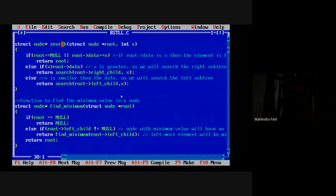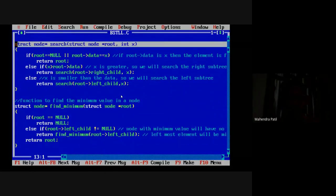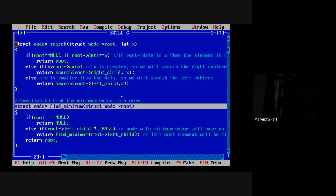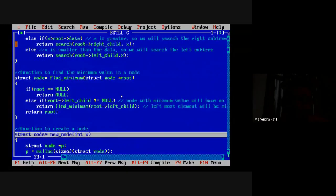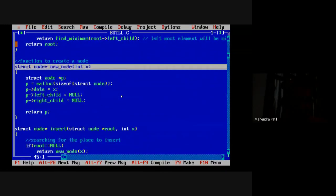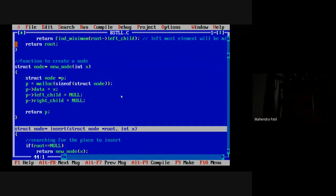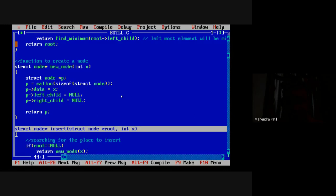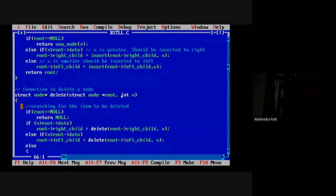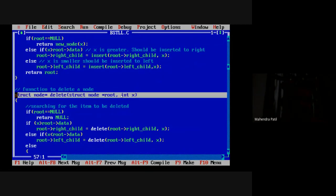In this program we are going to define some functions: a search function to search a particular node inside the tree, a function to find the minimum value inside the tree, a function to create a new node, and a very important insert function which places the node inside the tree based on its value. There is also a delete function which will delete a node from the binary search tree, covering all three cases we have seen in theory.